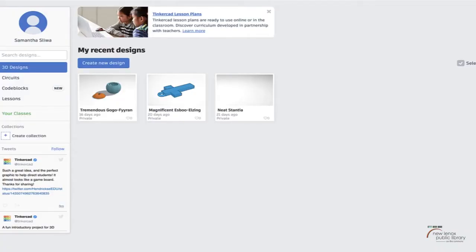Hello Tinkercad challenge acceptors! Today I'm going to show you this month of October's challenge, which is going to be creating a jack-o'-lantern. Before I begin, I want to make sure everyone's at the same place — I made an intro to Tinkercad video and I hope you've all checked it out before watching this.